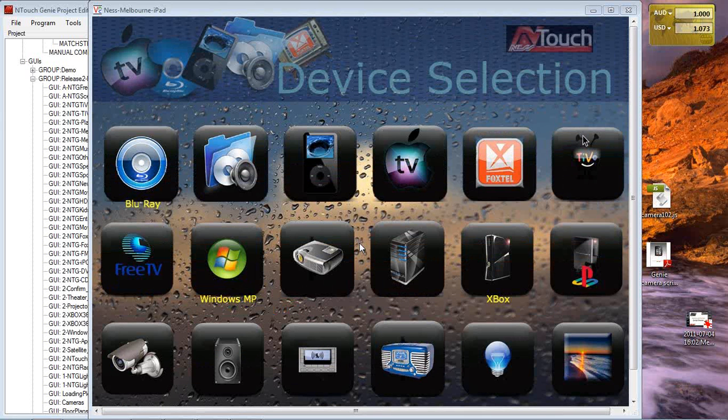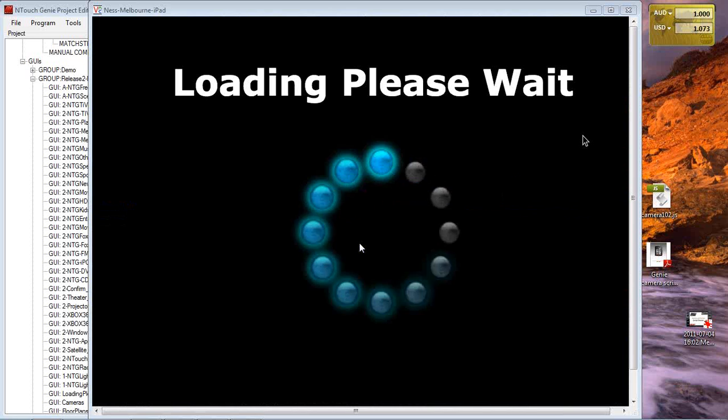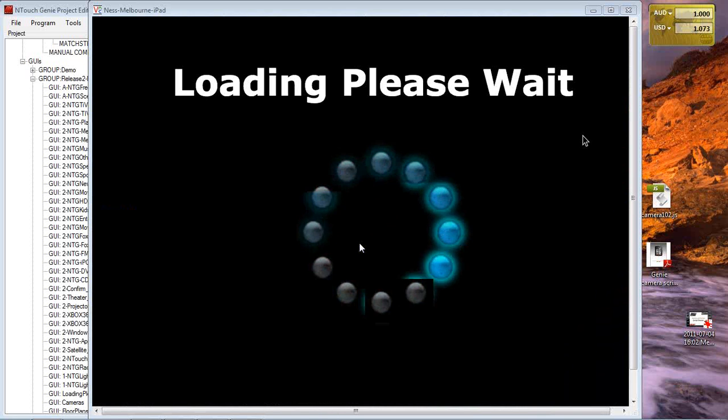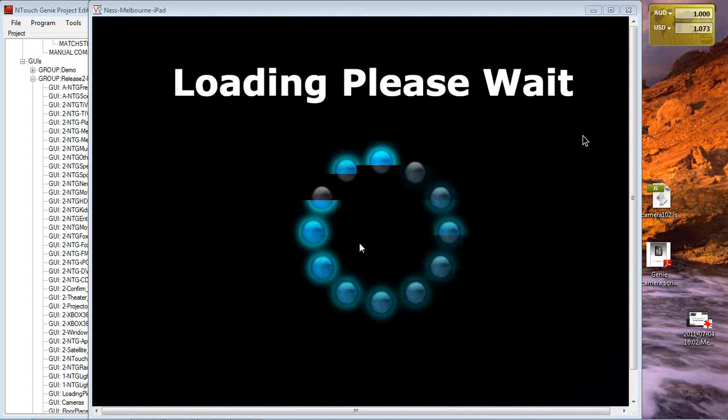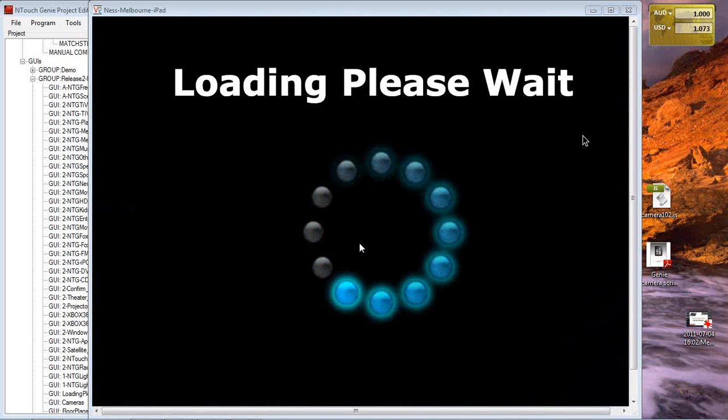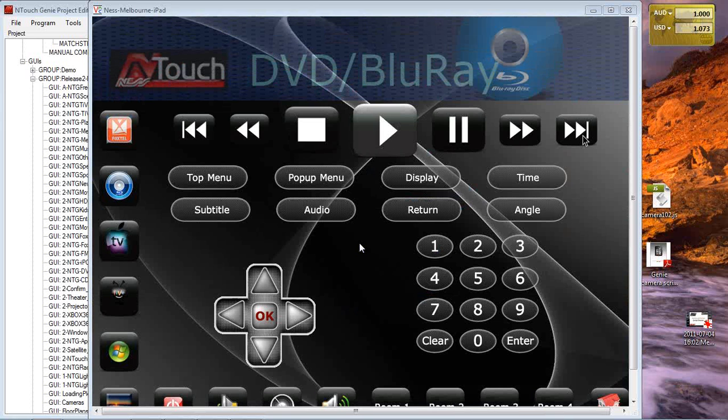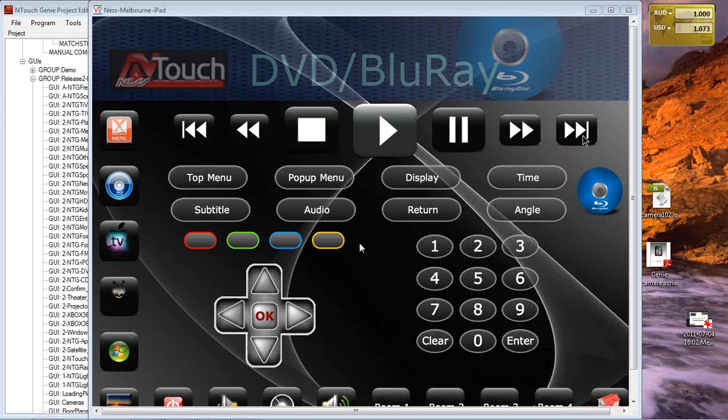If I was to select the Blu-ray for example, and remember when we designed the GUI for this, the Blu-ray we had a wait page coming up. So let's make sure that works. I hit the Genie, yes, our wait page is coming up for that time that we had, which is about five seconds, and then automatically loads up the Blu-ray GUI.